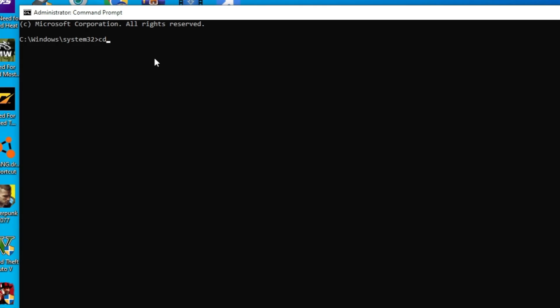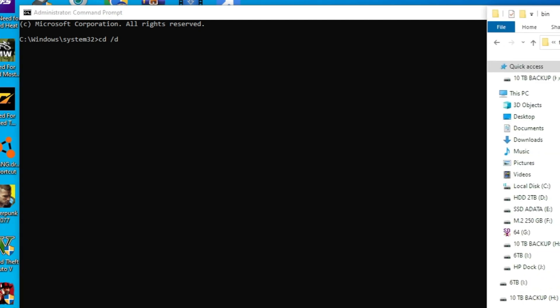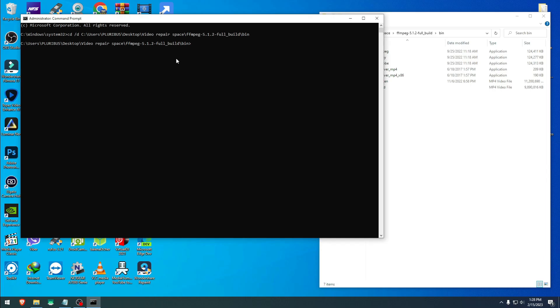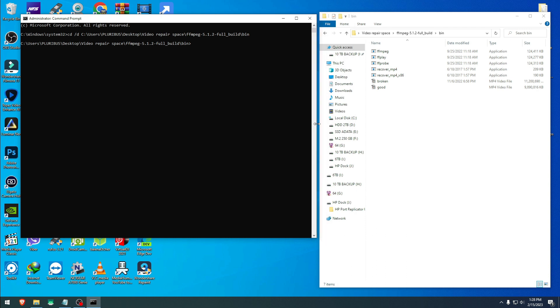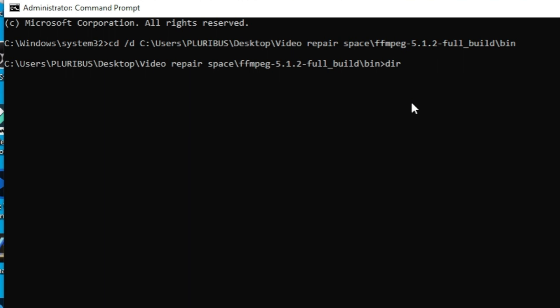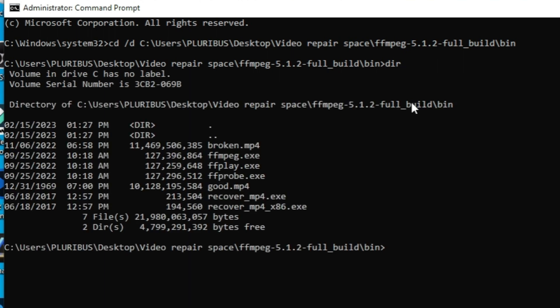First command will be to change directory: cd space slash forward /d space. Then you come here to the folder where we have our workspace, just click on top and copy the directory path. After we do that, we come back here and we paste it, as you see here. Then hit enter, and now it has recognized our folder.